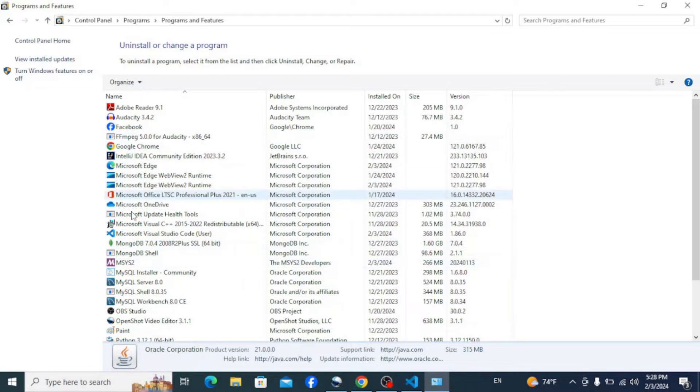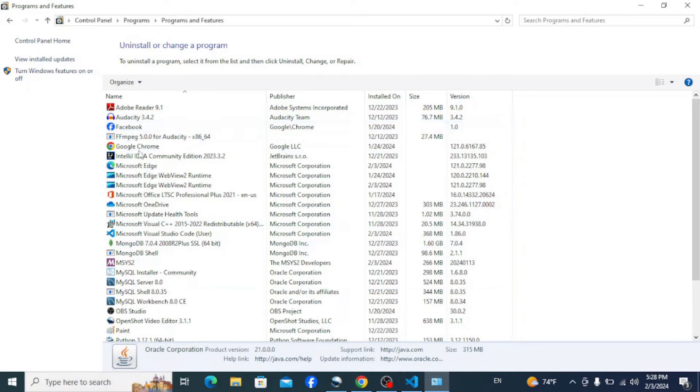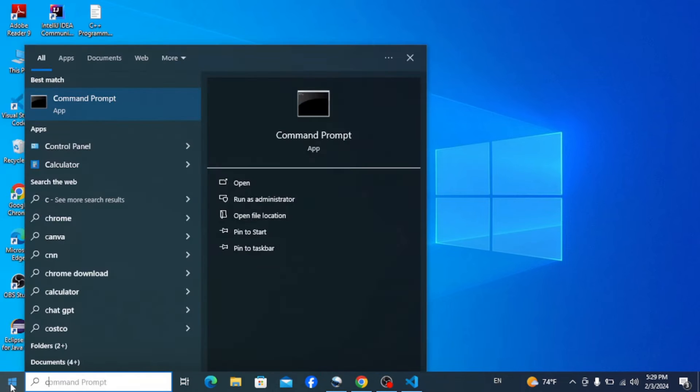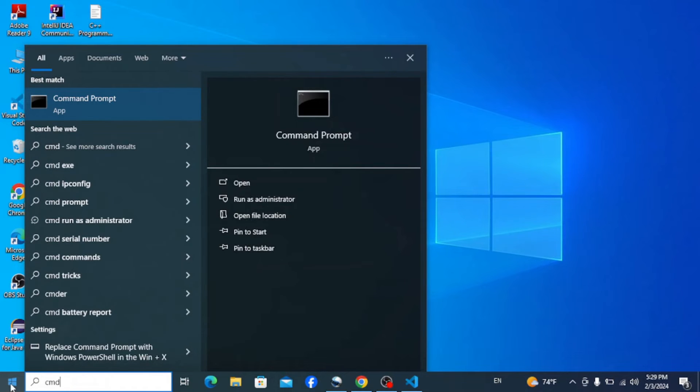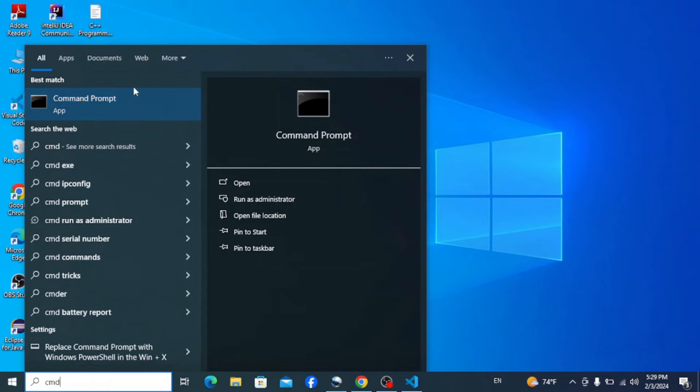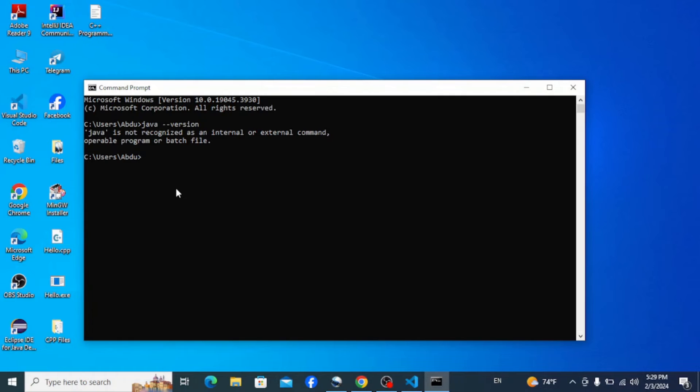Once the removal is finished, you can go check that the program is successfully uninstalled or removed. So go to the taskbar and type in CMD to open Command Prompt once again. Type in that same command and hit Enter. Now you can see that it says Java is not recognized as